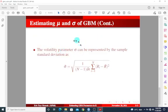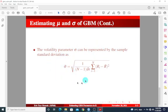Also, the volatility parameter sigma can be represented by the sample standard deviation as defined below. Basically, this is what we're going to use to estimate the volatility parameter.